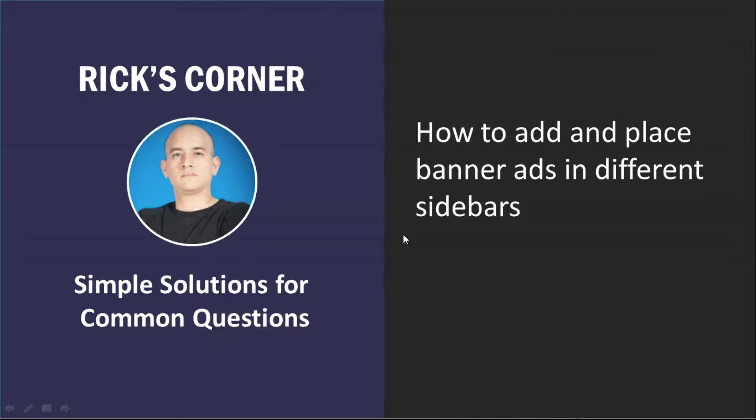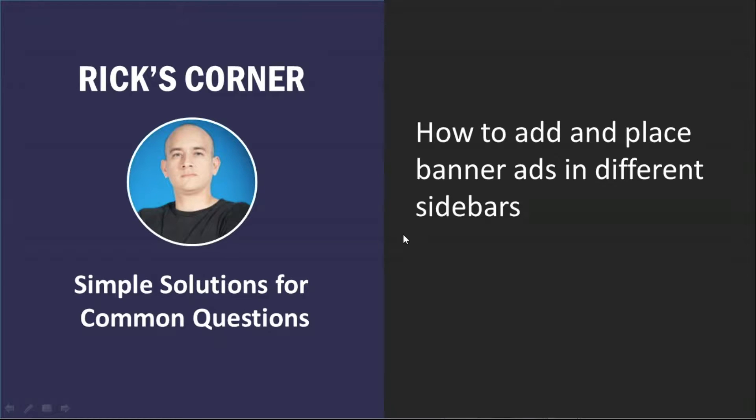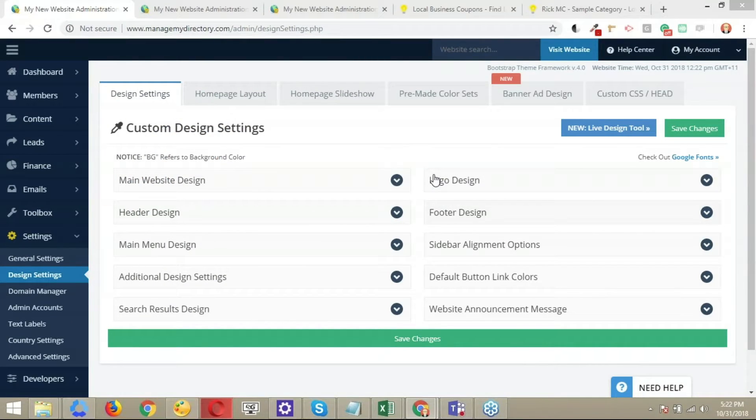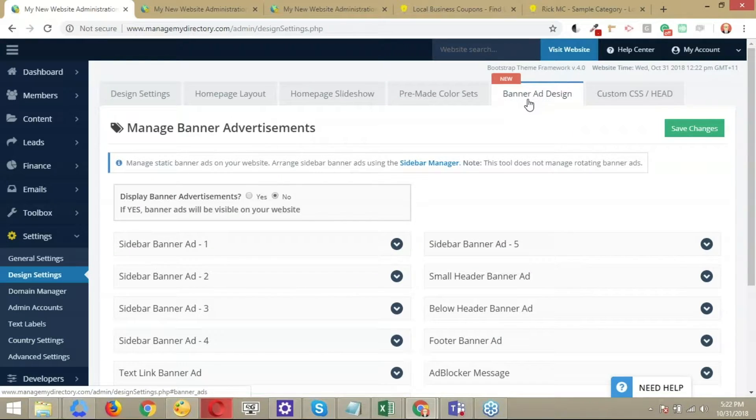Perfect. So as Jason just stated, the idea behind what we're going to go over is to show you how easy it is to upload your own banner, your own image, and then add that image through all different sidebars on the website. So in order to get started, we're here in the dashboard and we're going to navigate to the settings and open up those design settings. And I'm navigating to the banner ad designs tab. This one right here.